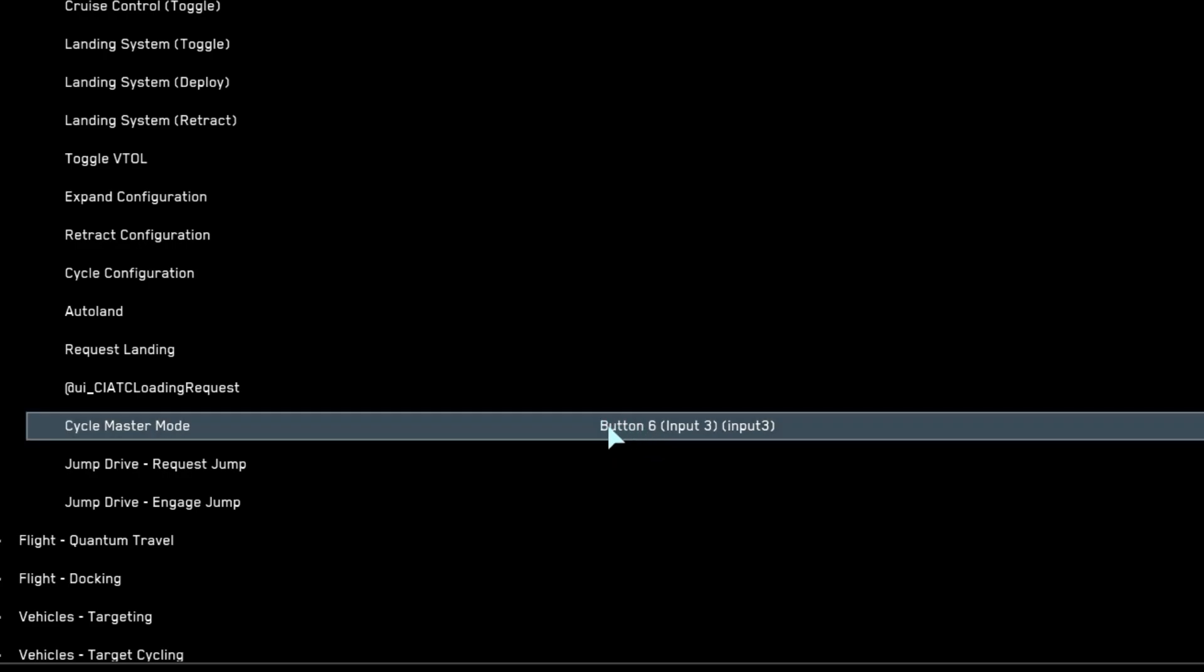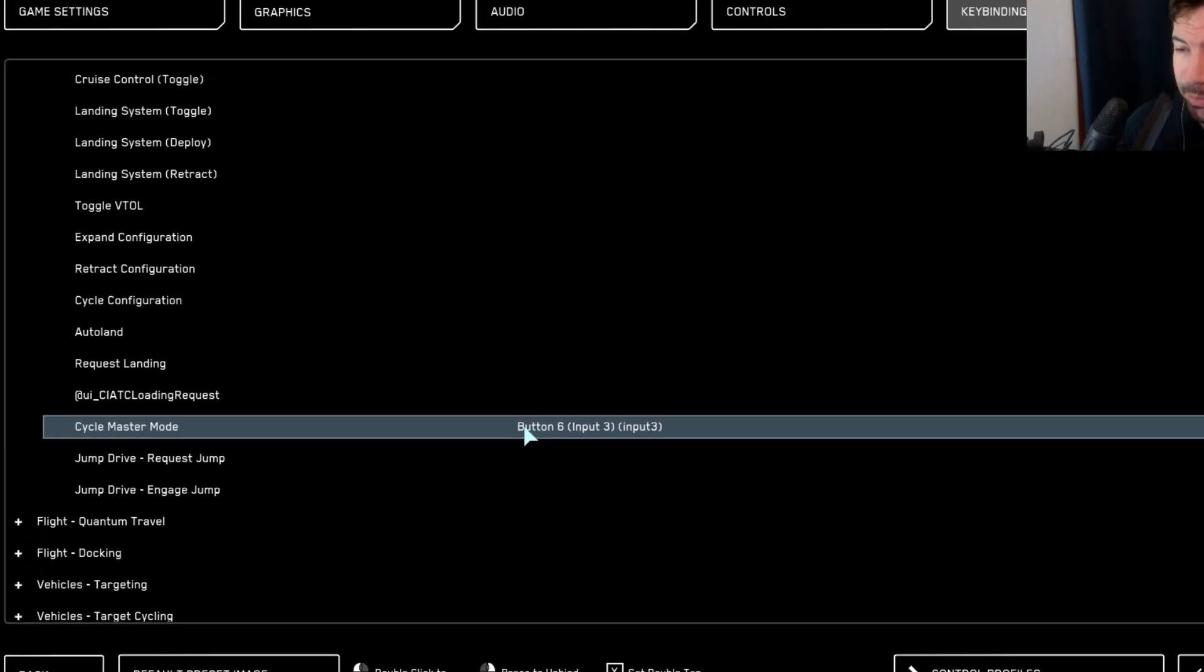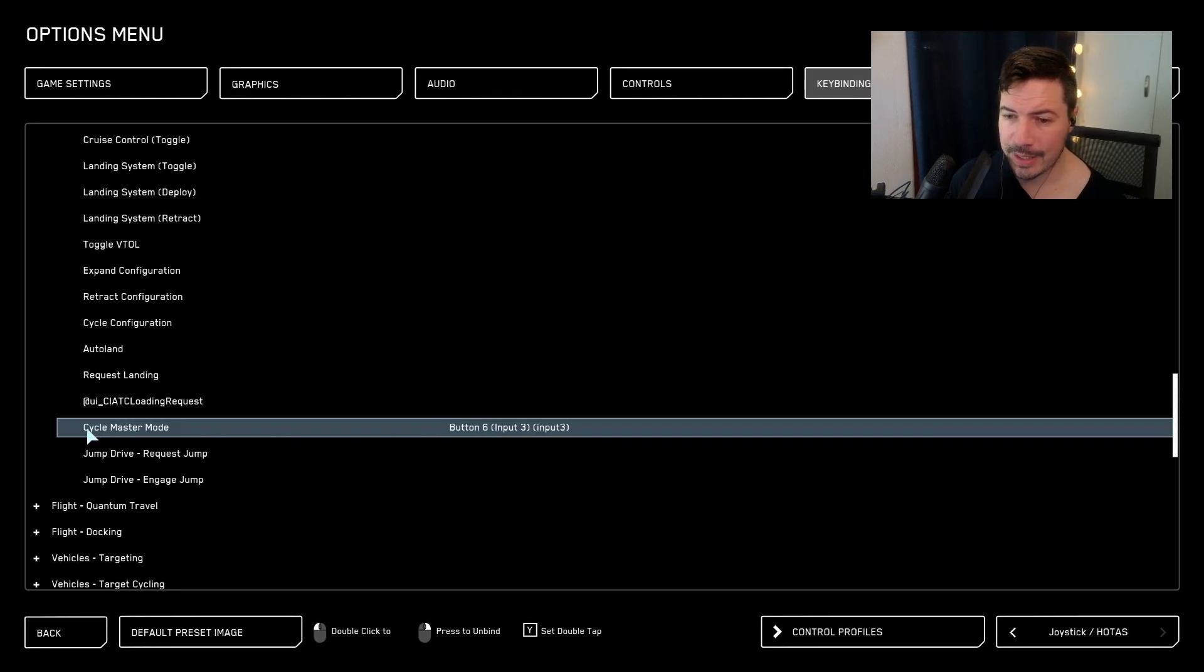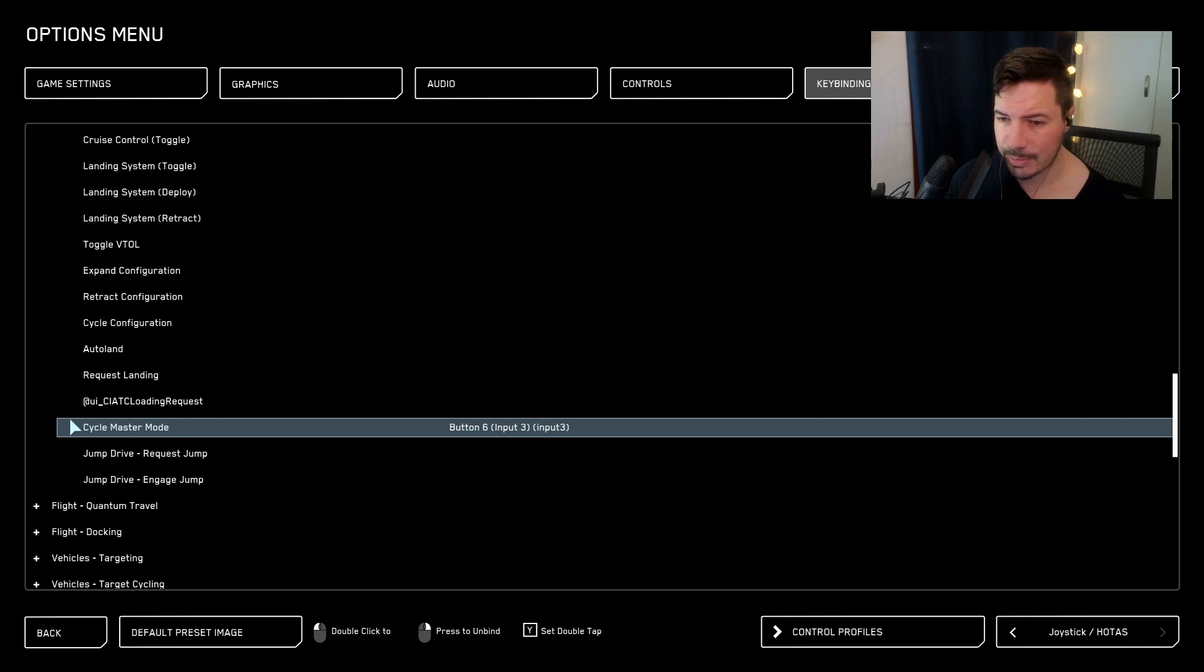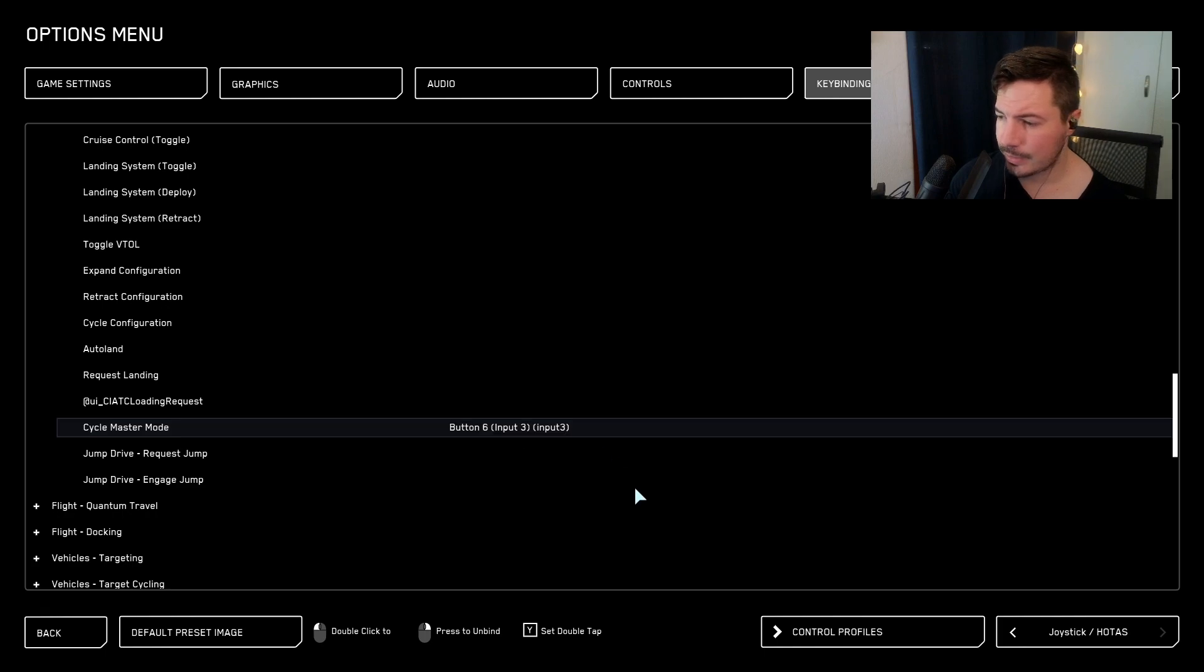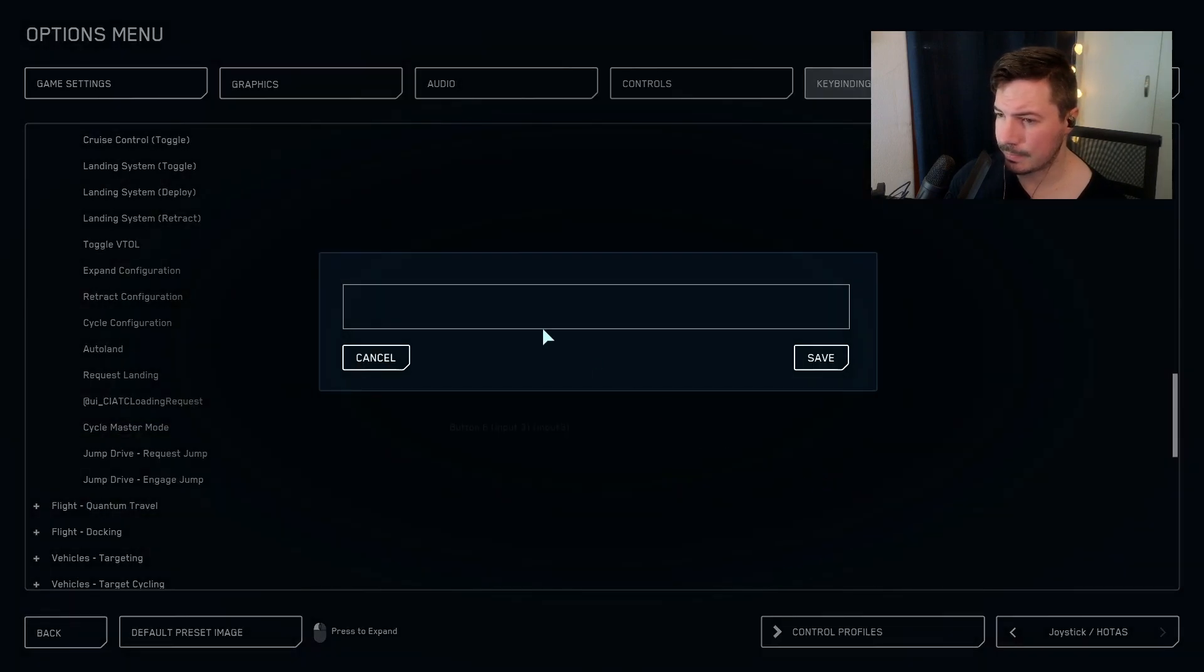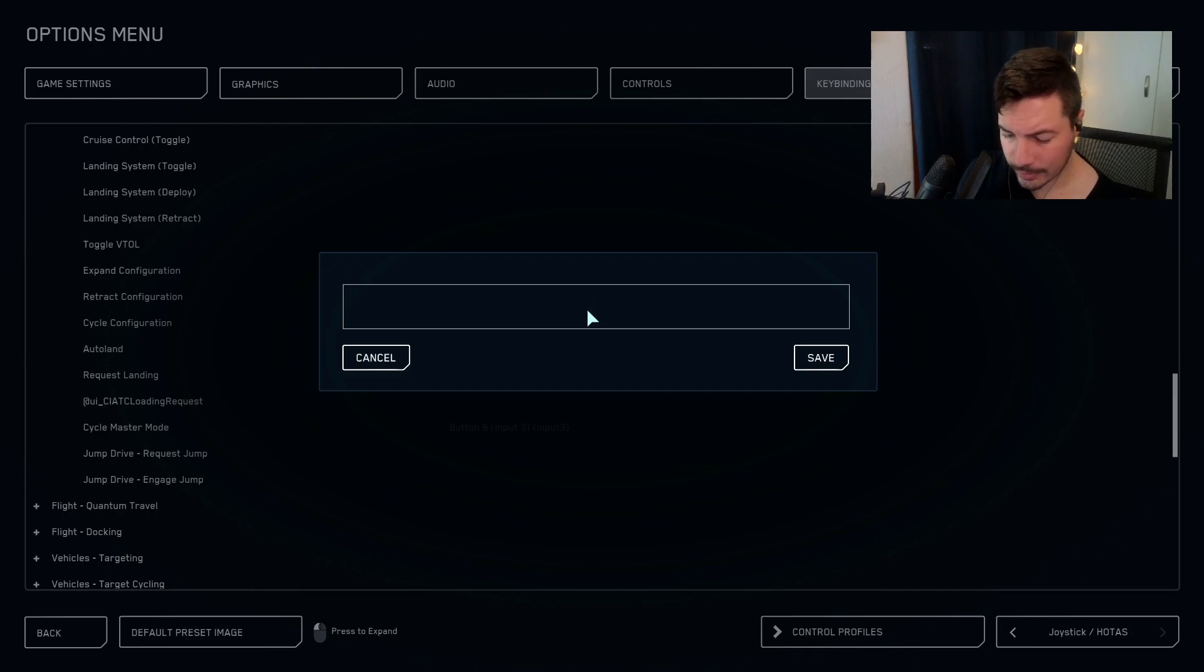Now that we have it right here, remember your key binding on the left that you want to change. Mine is master mode. Let's keep that in mind. We're going to save our controls. I'm just going to do key bind video.